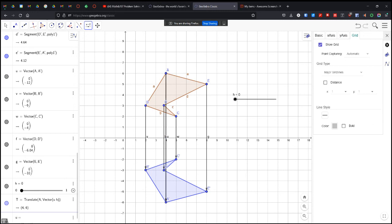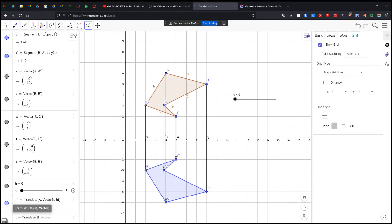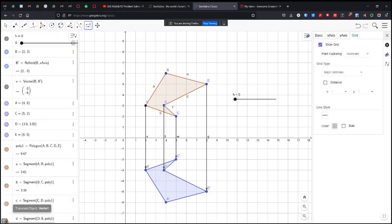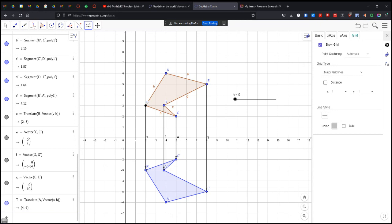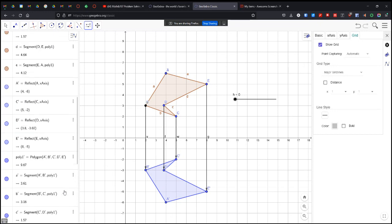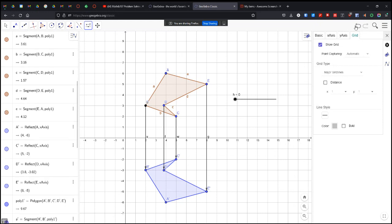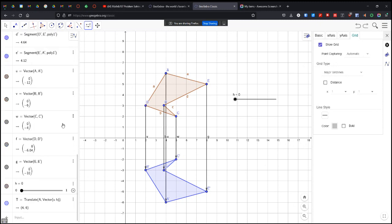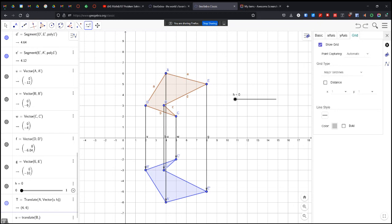So we're going to translate an object to a vector. I'm going to translate point A, and then my vector for A is U, and my slider is H. So it's going to be U dot H. So now I should have a point. See the little point T right there? I'm going to do that for all of them. So U equals translate, and that's going to be B, and vector B is V times H.